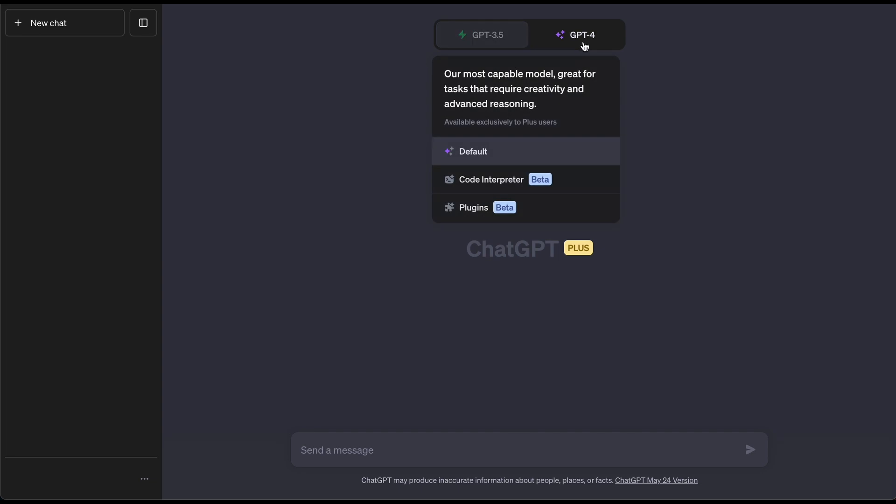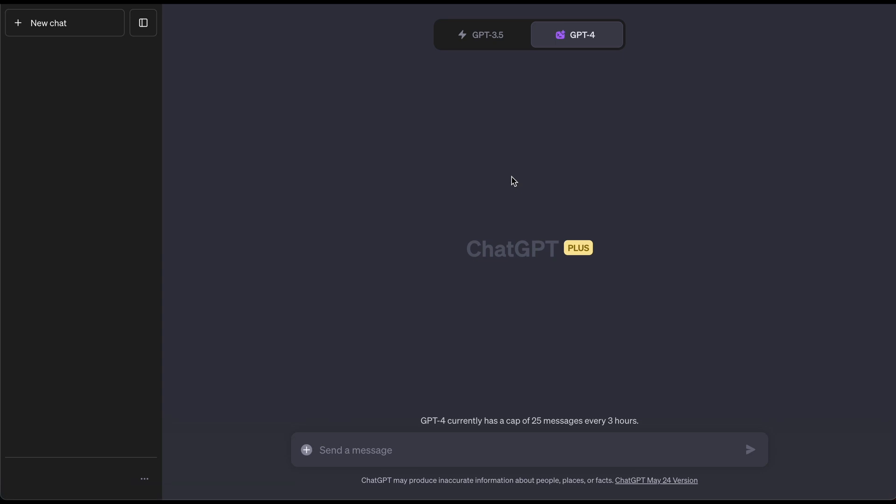If you go over and hover, this is currently to my knowledge for plus members, and basically this option Code Interpreter is going to change the future of programming and the use of AI when it comes to coding.